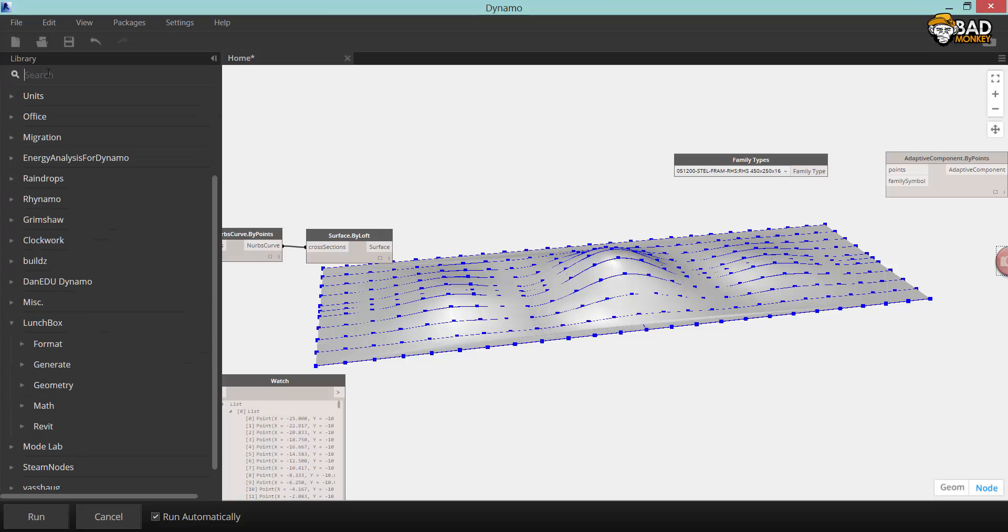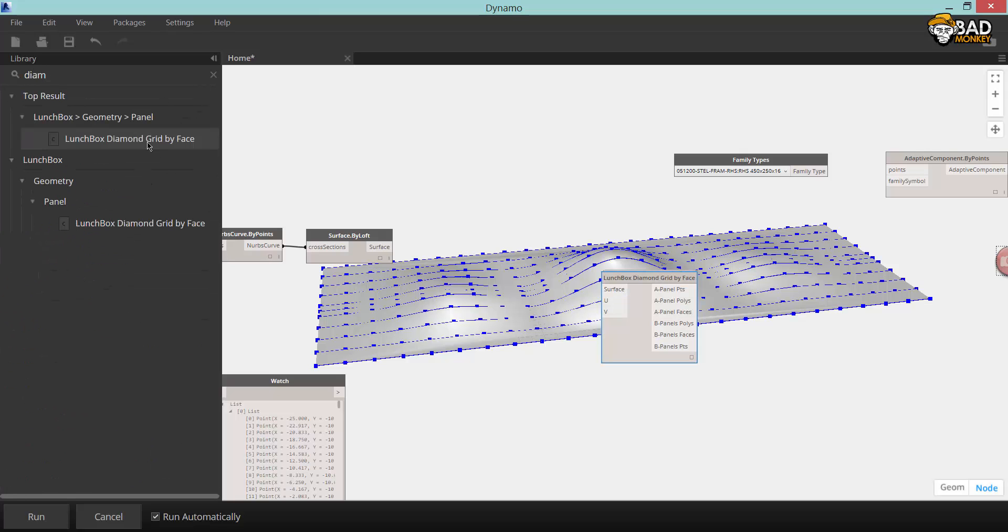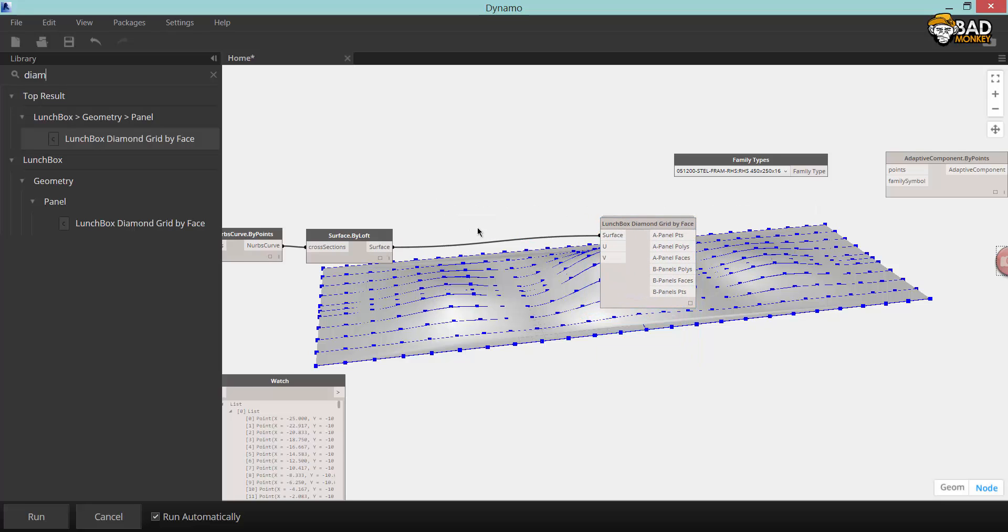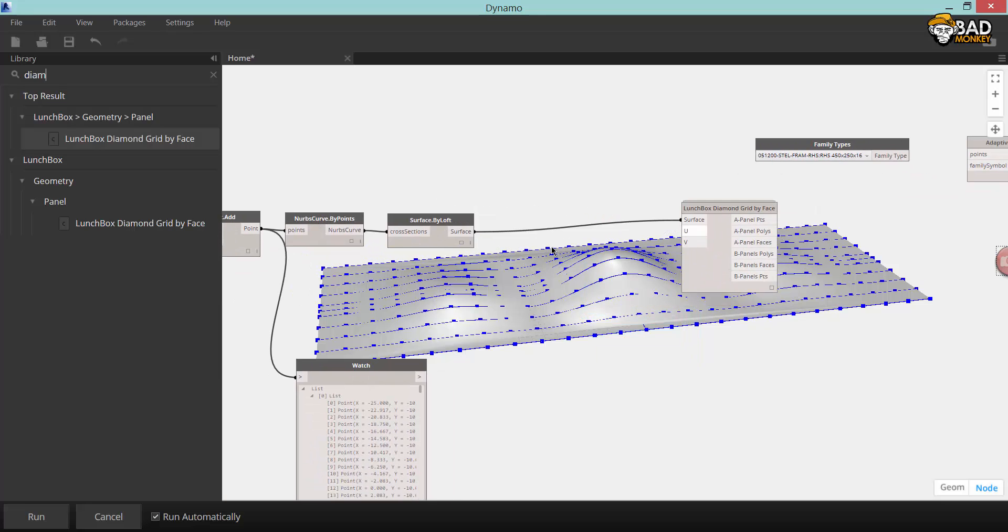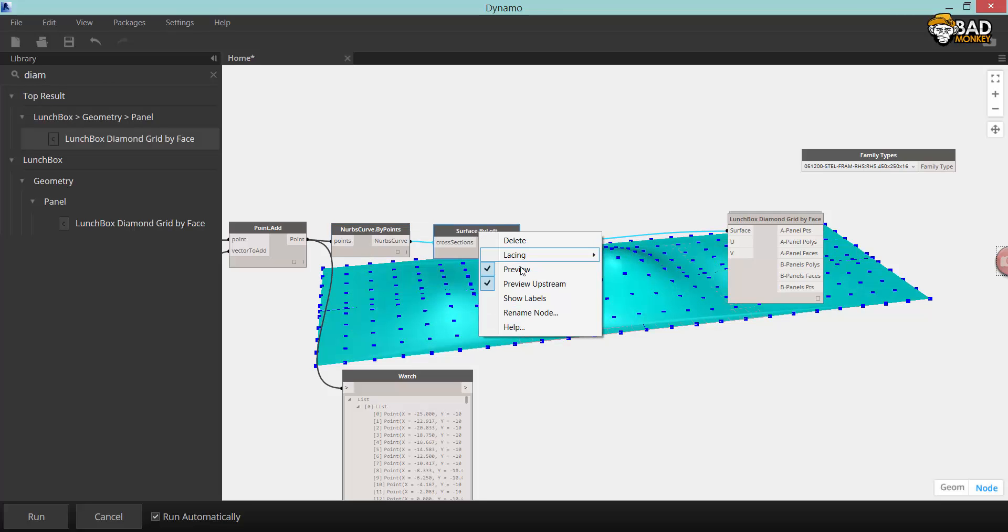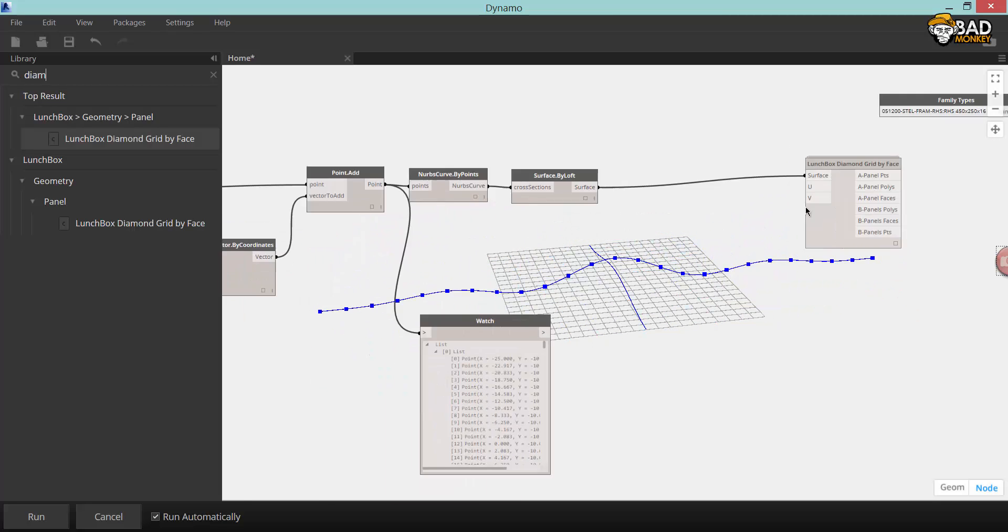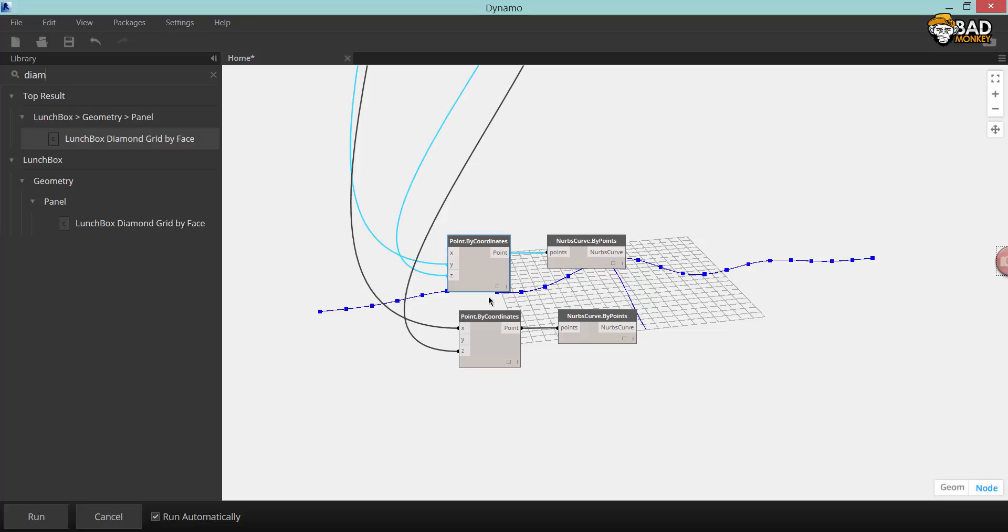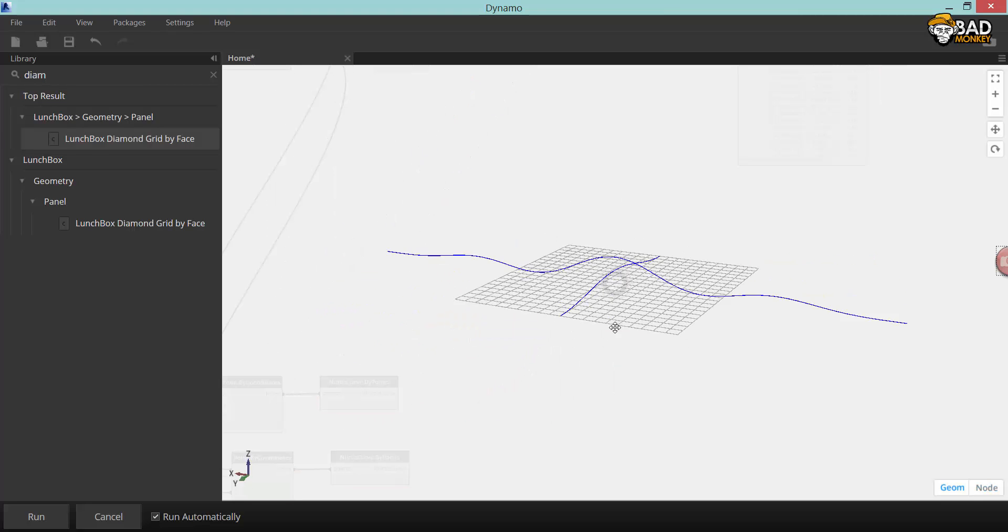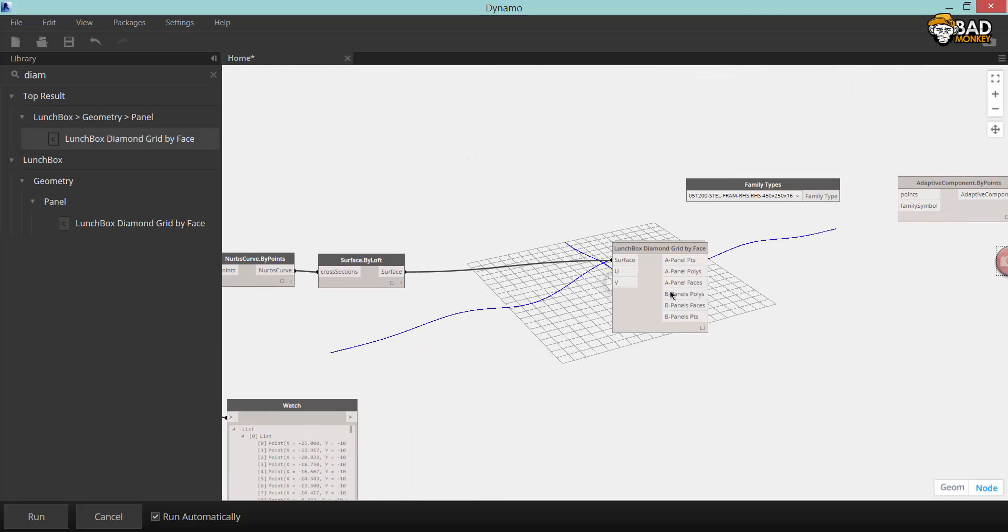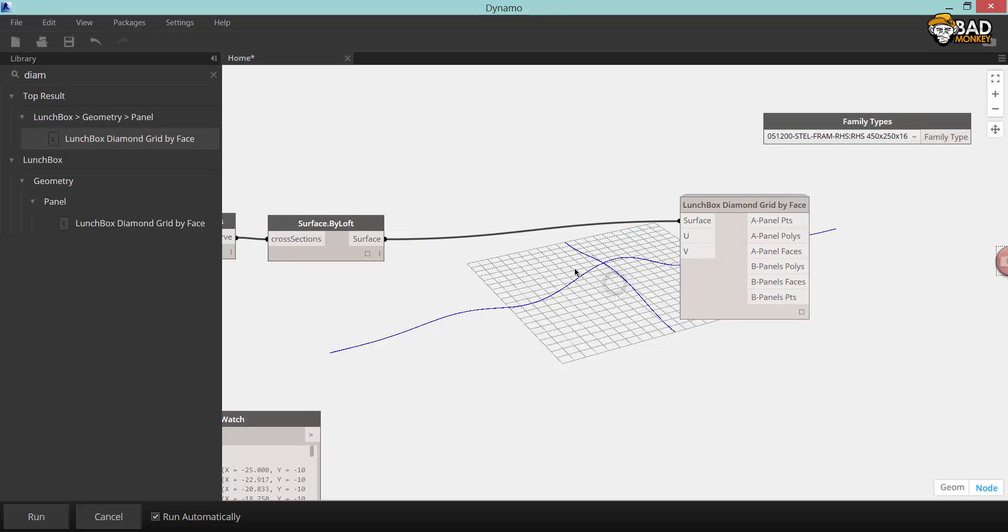One way to create adaptive components on a grid inside Dynamo is to use Nathan Miller's excellent lunchbox package. In order to get that you have to go to the packages and search for lunchbox. You can install this package directly inside Dynamo. It will introduce a lot of cool applications for making panelization and any kind of real powerful use inside Dynamo.